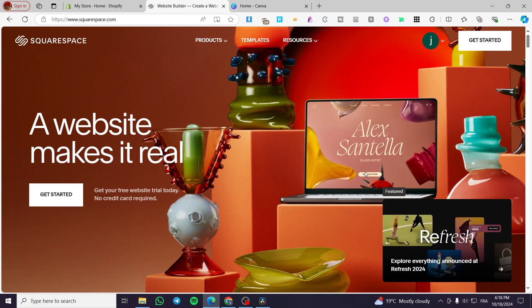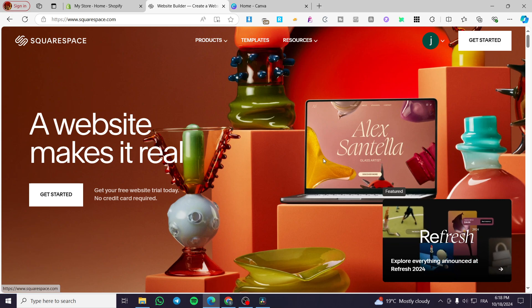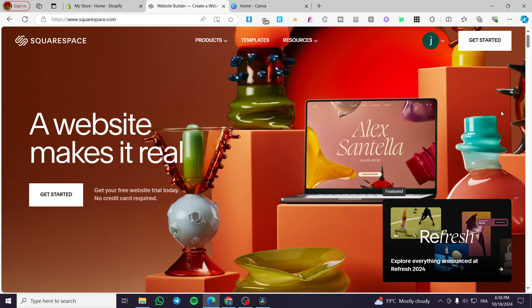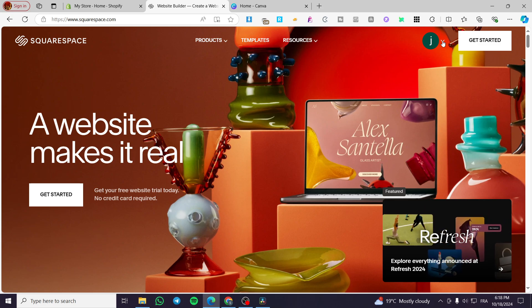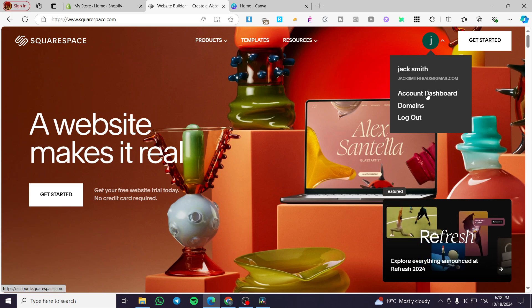The first thing you need to do is head over to Squarespace.com. Then you're going to sign in to your account. As you can see here, we have our account ready and now we are going to access our account dashboard.